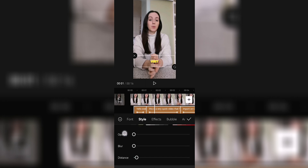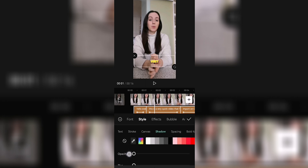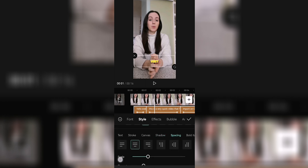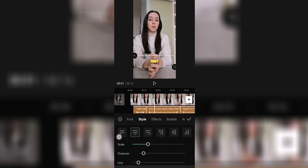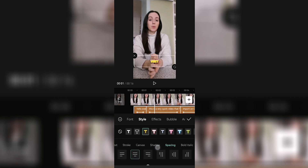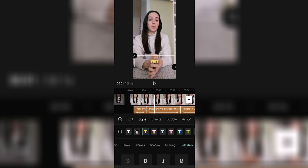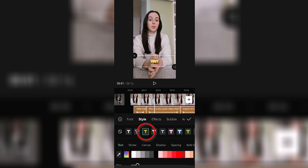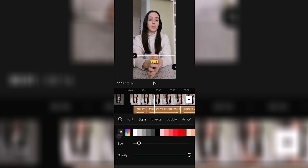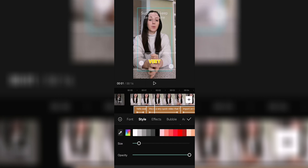You can also add a shadow, then spacing if you want to space out the letters a bit more, and finally bold and italic options. As for me, I'll go for these yellow and black captions. To change the size, you can either go back to style, then size and change it there, or just do it manually on screen.